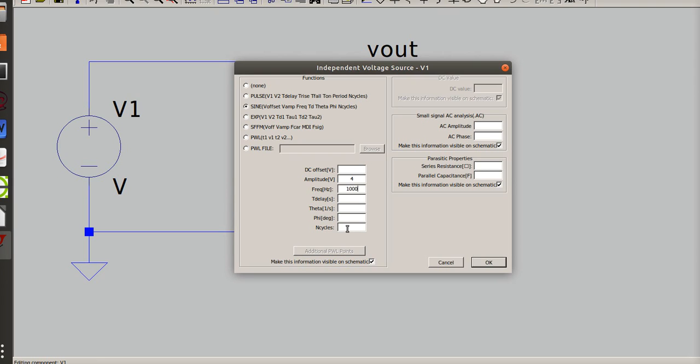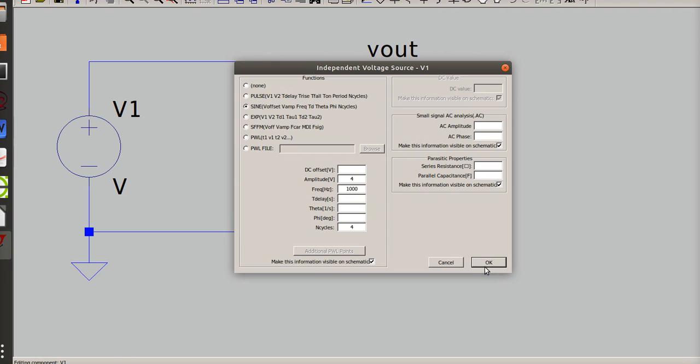My frequency will be 1,000 or 1 kilohertz. And I need at least three cycles. Because it says to show three cycles, so let's do four. And that is how you do a sine wave. So you put in your peak voltage for amplitude, you put in your frequency, and you put in your number of cycles, but you want to always pick more than you need. So I'm gonna click ok.